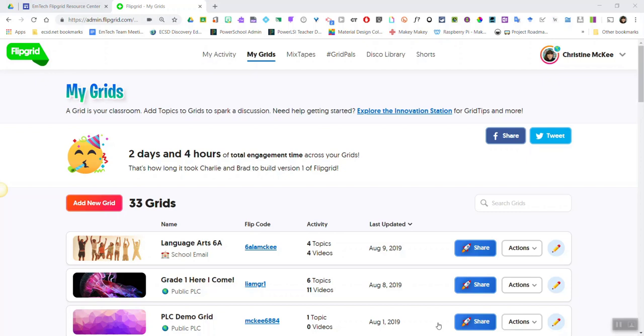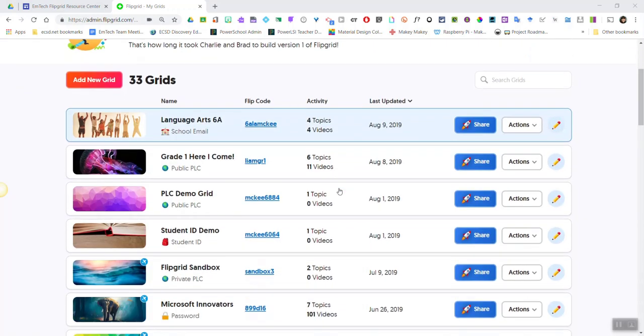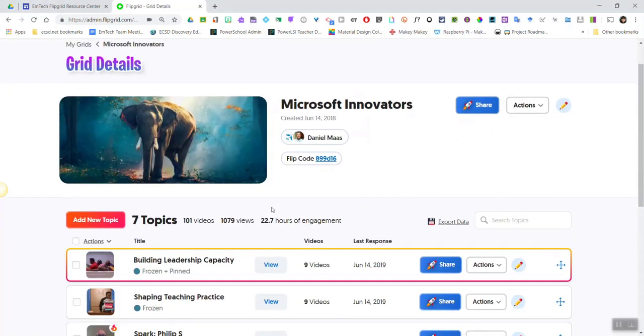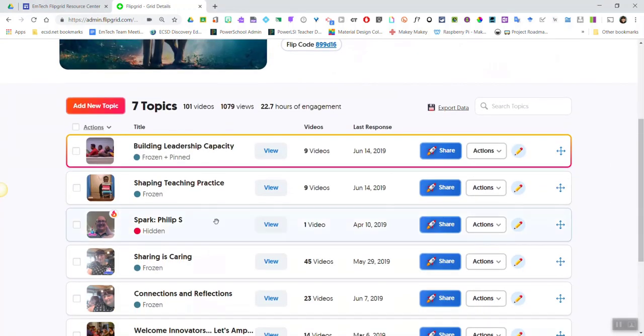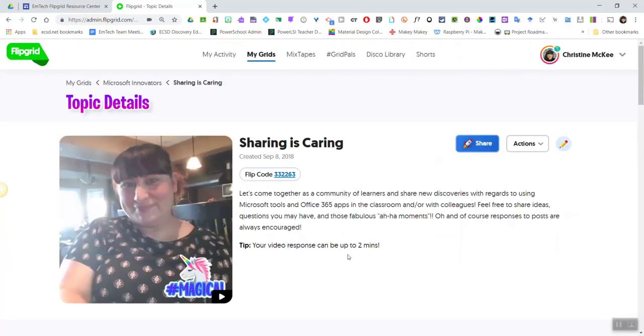In order to access those Flipgrid AR codes, you are going to go to My Grids in the Educator dashboard and select the grid and the topic where you wish to access the responses from.